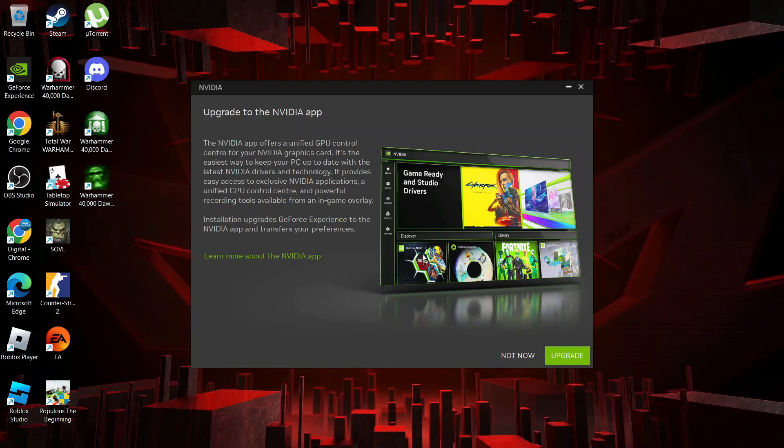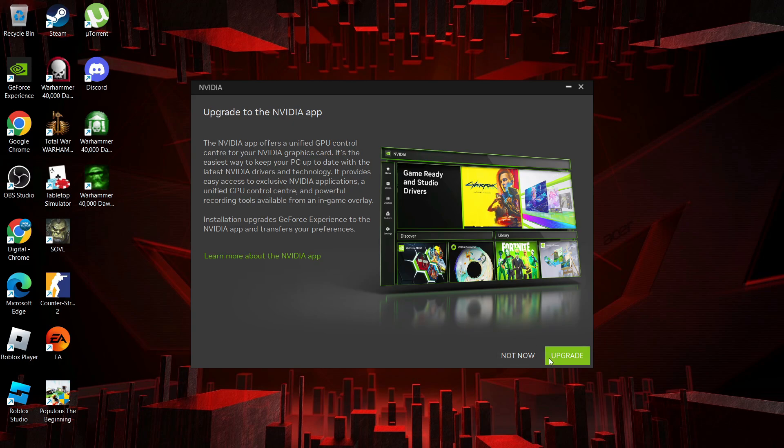Now if you've currently got the GeForce Experience, what this basically does is it upgrades GeForce Experience to the NVIDIA app, so at this point you can choose to upgrade or click not now.